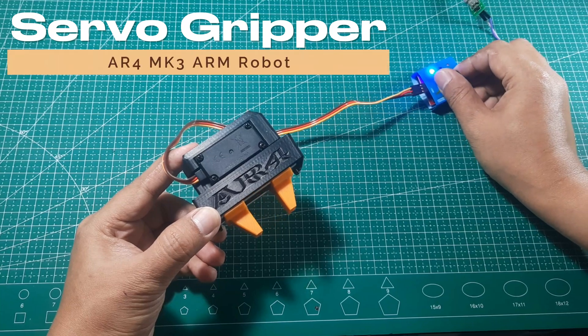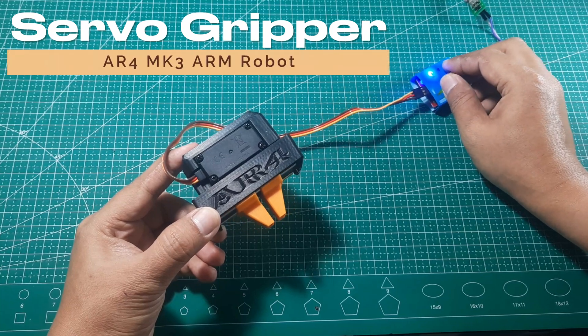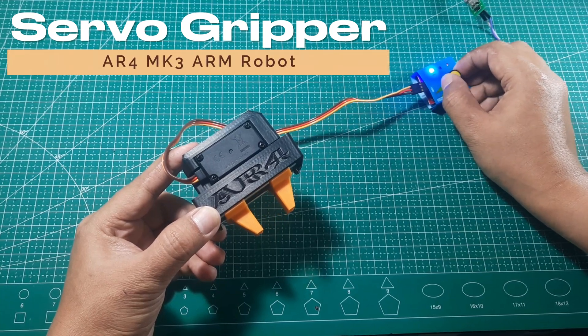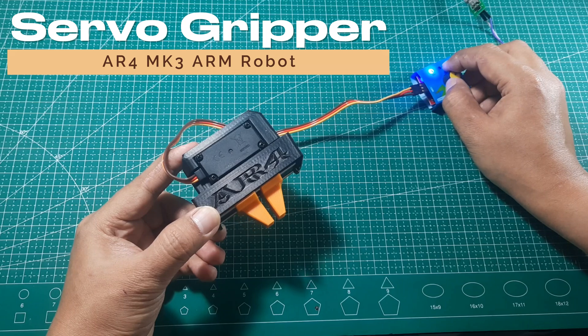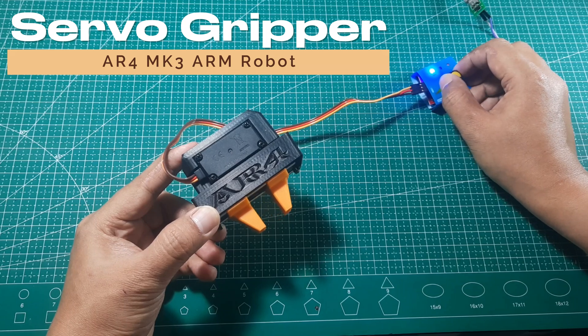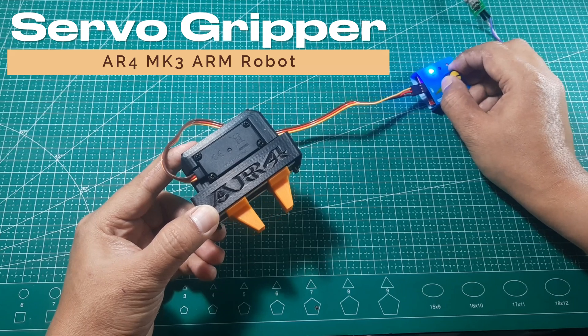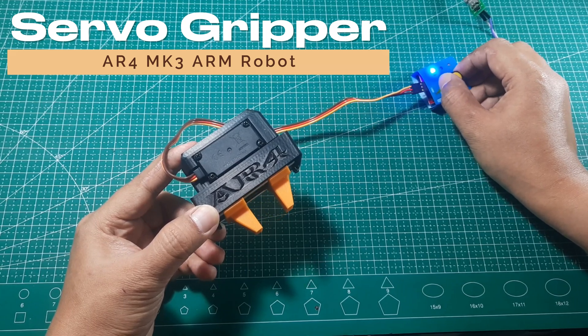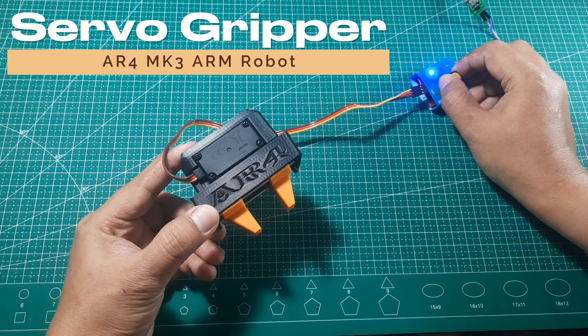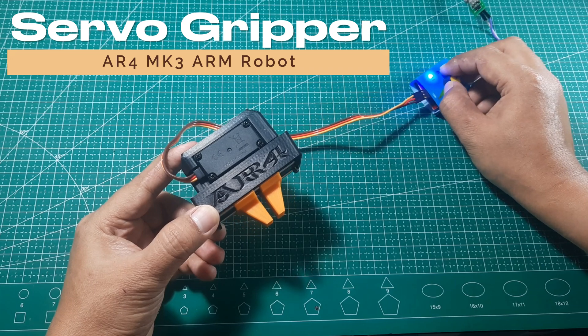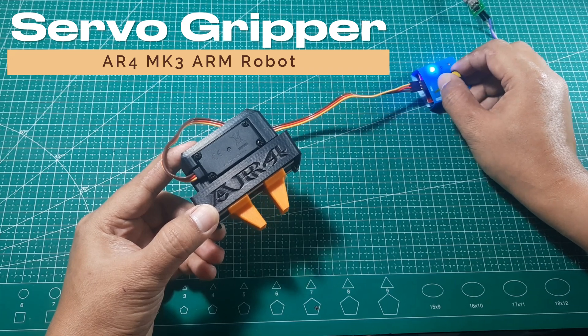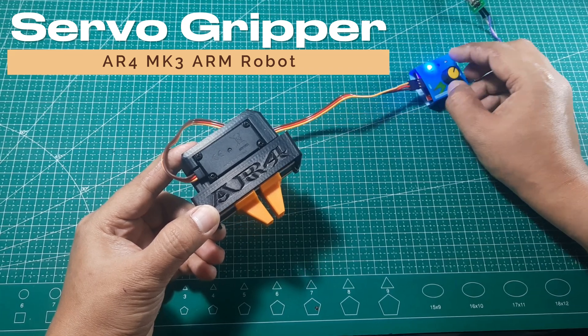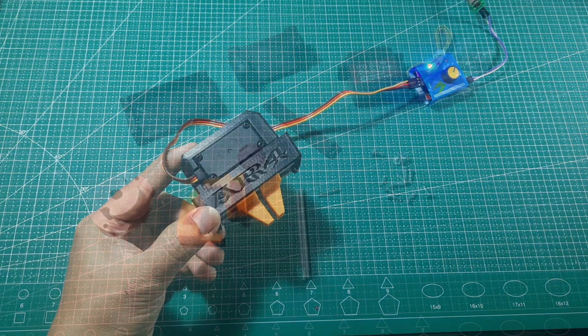Hi! Welcome back to my channel. In this video, I'll show you how to build a gripper for the AR4 MK3 robotic arm using a servo motor. We'll go through the required parts and the step-by-step assembly process until the gripper is fully functional. Let's get started.